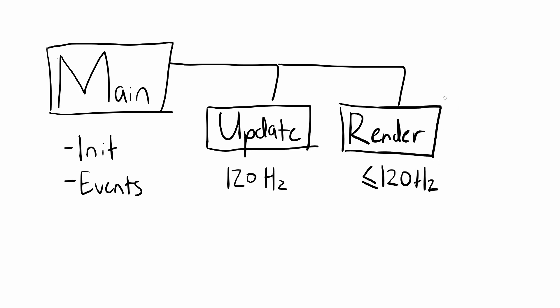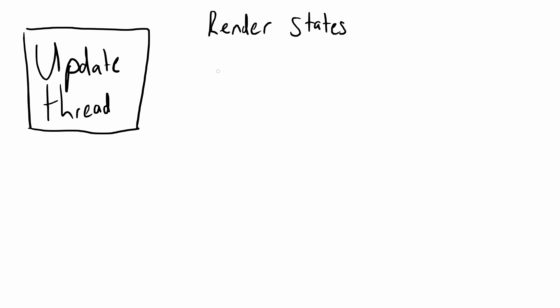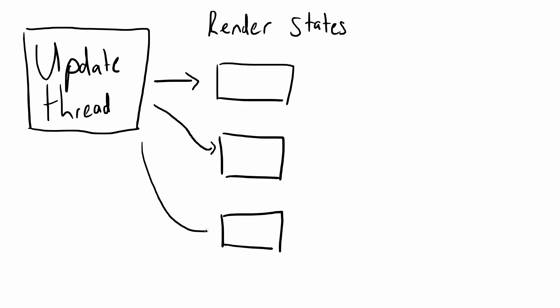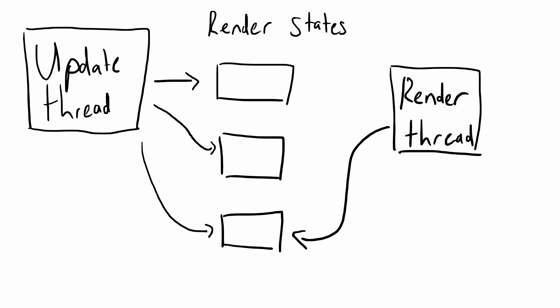Sound and any other distinct systems will also get their own threads. The update thread communicates with the render thread by filling render state structures with all the information needed to render the latest game state, and the render thread reads the latest available state to render.